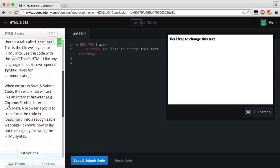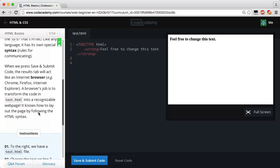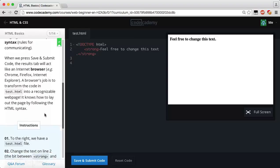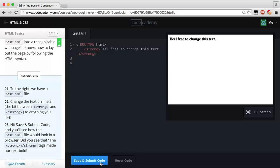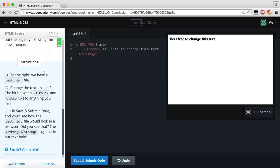When we press Save and Submit Code, the Results tab will act like an internet browser — Chrome, Firefox, Internet Explorer, etc. A browser's job is to transform the code in the test.html file into a recognizable web page. It knows how to lay out the page by following the HTML syntax. Whenever we click that button, it renders our code in the preview.